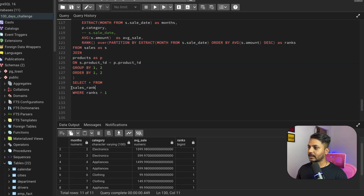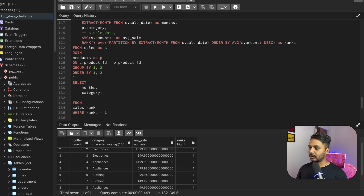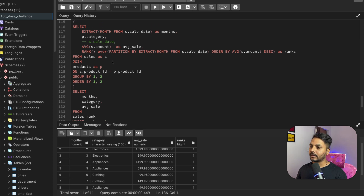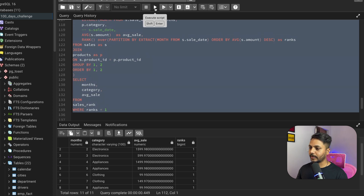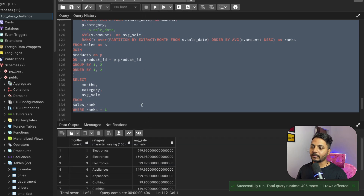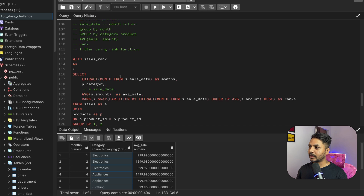I'll select specific columns from the CTE: month, category, and average_sale. The result shows 11 months, and from each month the product category with the highest average sale is returned. In month 11, electronics at $1066 is the winner. This is how we solve question number one using the RANK window function.